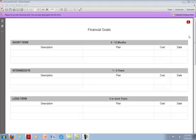In the Financial Goals section, you can record your short-term, intermediate, and long-term financial goals.